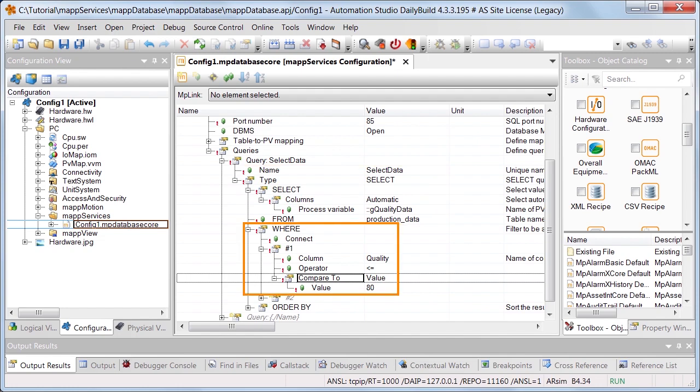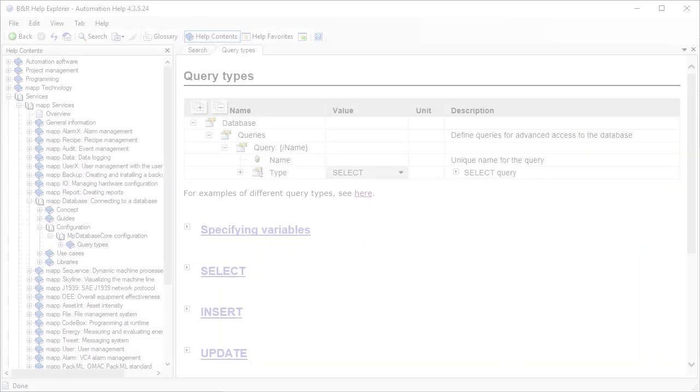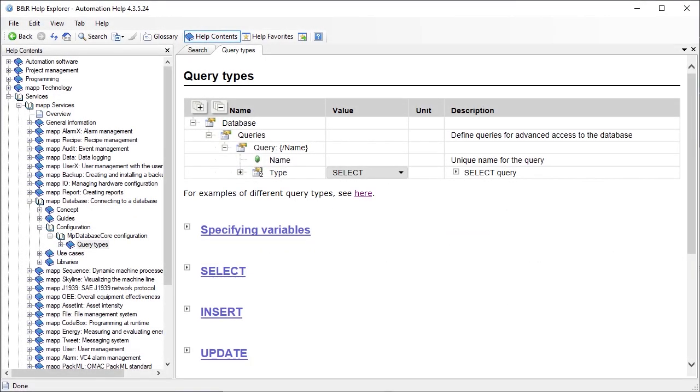An additional filter criterion has been specified in the section Where. We want to search for products whose quality is below 80%. More information about the individual query types can be found in Automation Help.